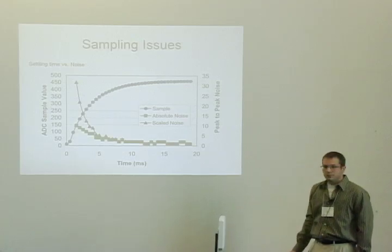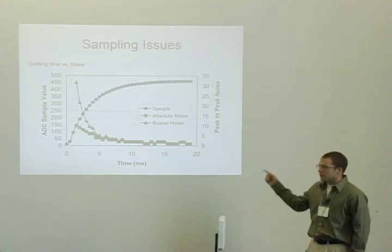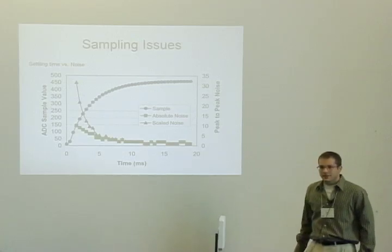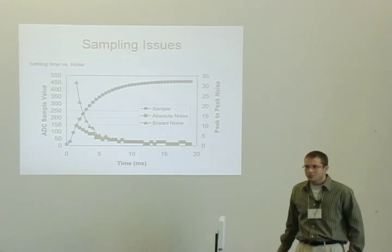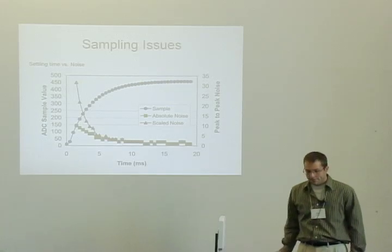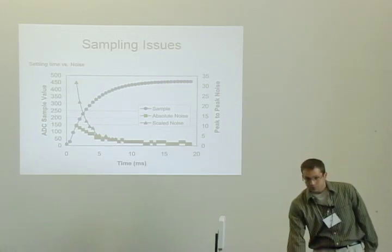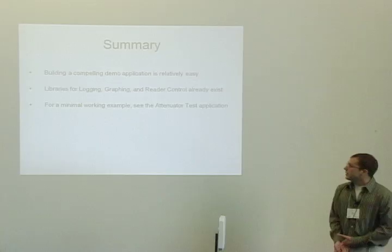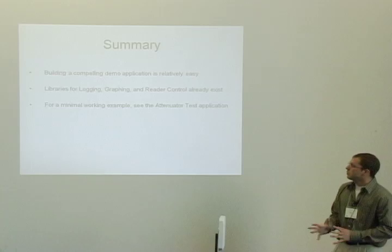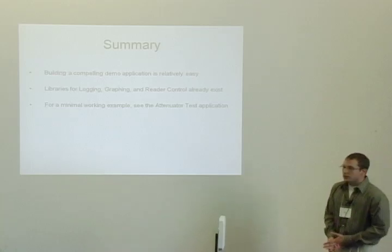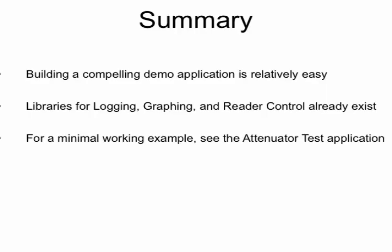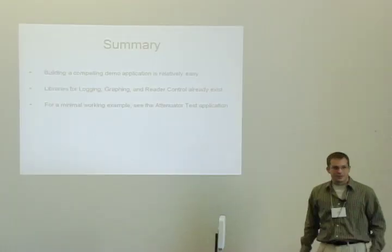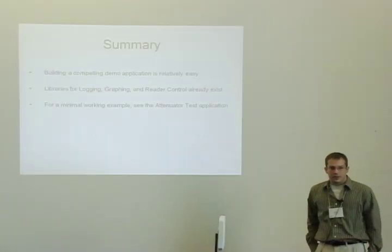Are there any questions about this slide? So hopefully I've convinced you that building a compelling demo application is pretty easy building on all the work that's been done already. There are libraries for logging and graphing and controlling the reader that are fairly simple. And for a minimum working example, see this attenuator test application. It's kind of like the bare bones for getting started. Thanks.